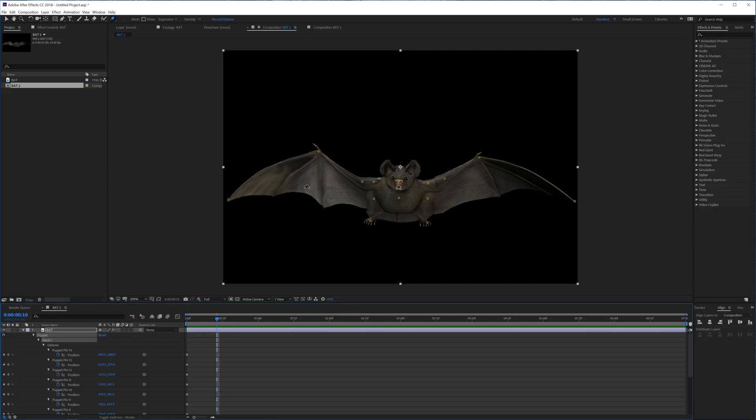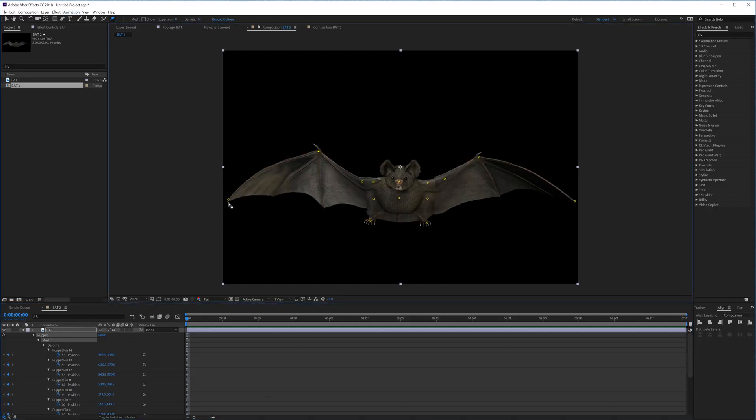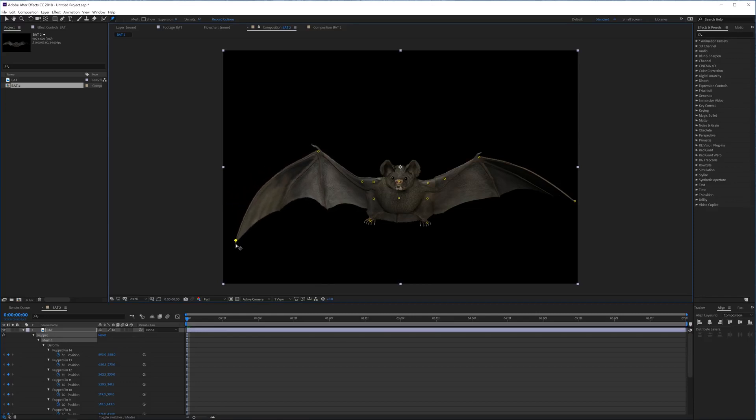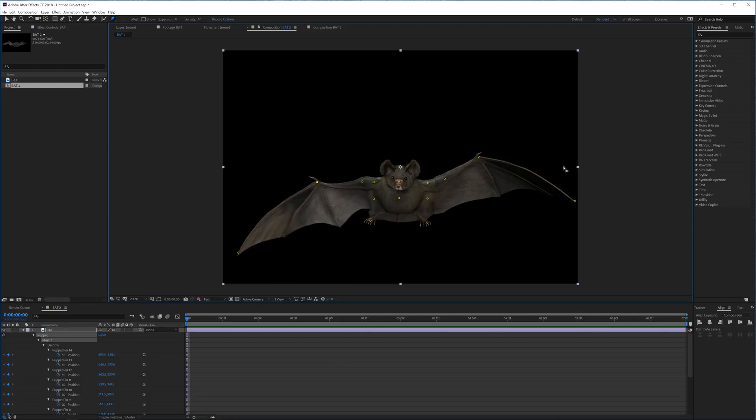Now we can animate it. But before we start animating, we're going to set this like it's a flap down, like the bat is kind of trying to go upwards. So how we'll do that is actually click on this one and this one first, and we're going to drag this down, and then also bring this one down. Okay, there we go.